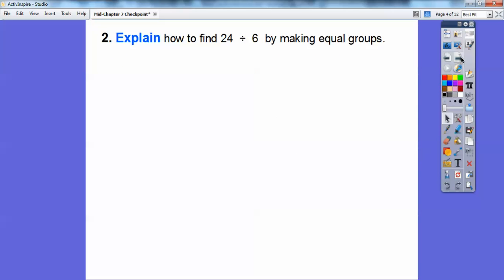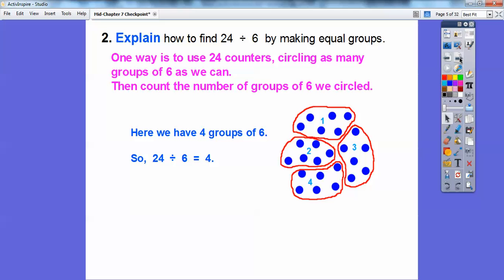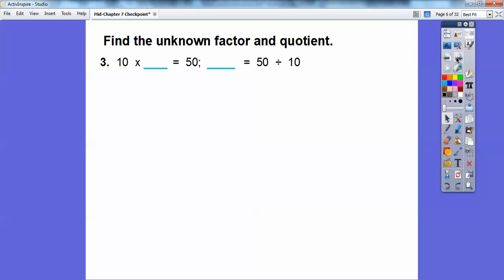Explain how to find 24 divided by 6 by making equal groups. What we can do is make 24 counters — the blue dots right here. Then we circle as many groups of six as we can. Here's six counters, here's six, here's six, here's six. Then we count the number of groups we circled: one, two, three, four. So 24 divided by 6 equals 4 because there are four groups of six.